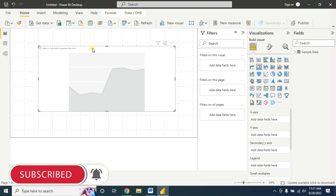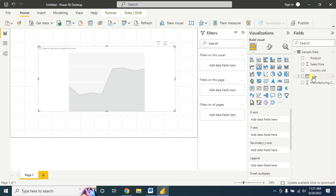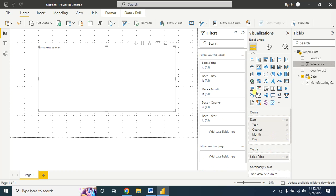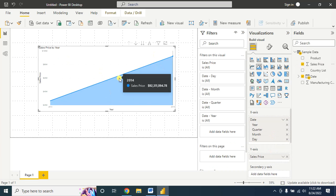Suppose I want to show the sales information year-wise. For this I will drag and drop the date information on the X axis and the sales information on the Y axis. So this is our chart.